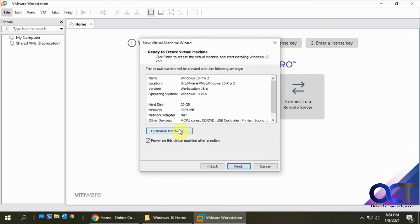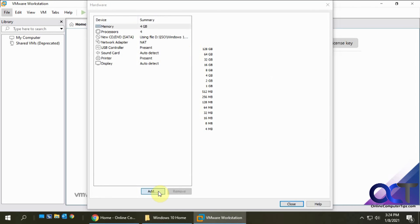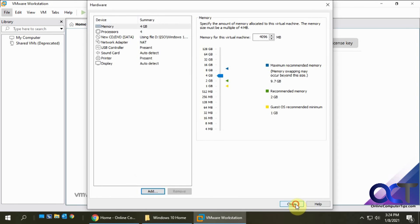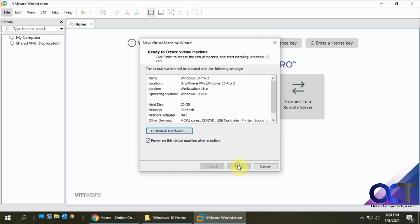You could customize the hardware again if you want to go back to the screen, if you want to change anything, or if you want to add something that's not there, like a floppy drive or serial port or something like that. I'm going to leave it as is. You have this option to power on the virtual machine after creation, which you want to do so we can install Windows. I'm going to click on finish.